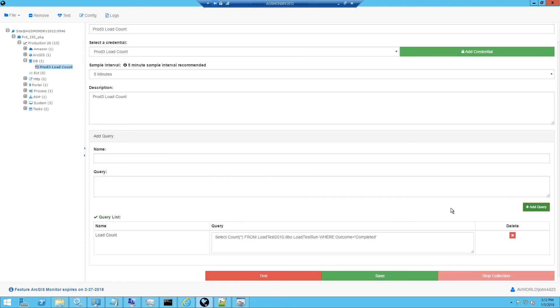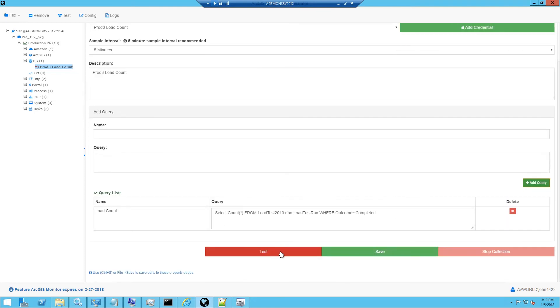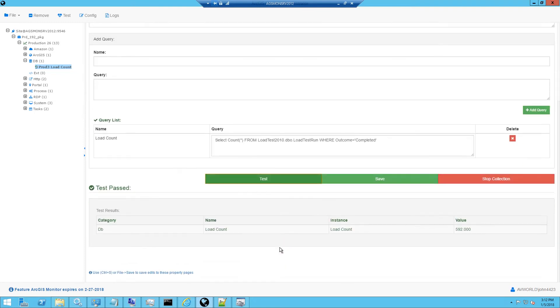I will click the Add Query button. And when I click the Test button, it will proceed to make the ODBC connection to the database and execute the SQL query. Notice that a single numeric value was returned successfully.